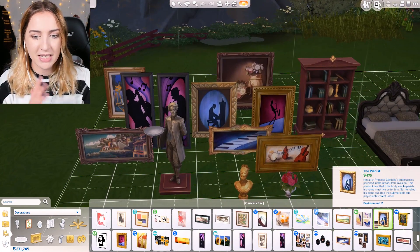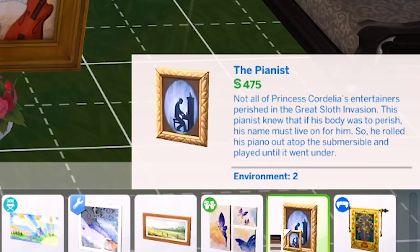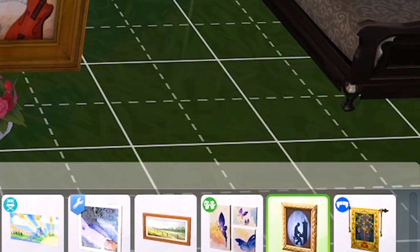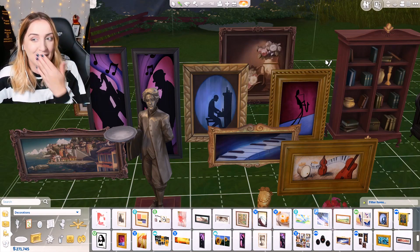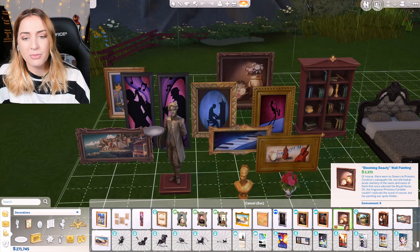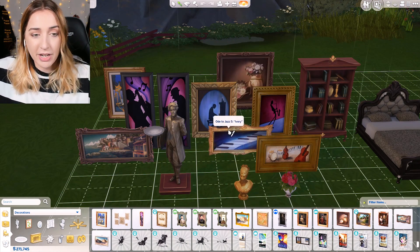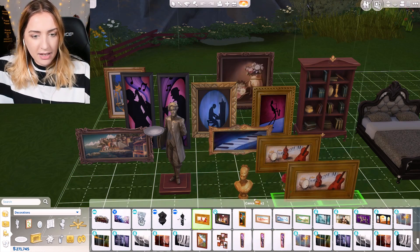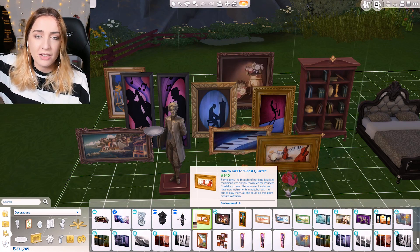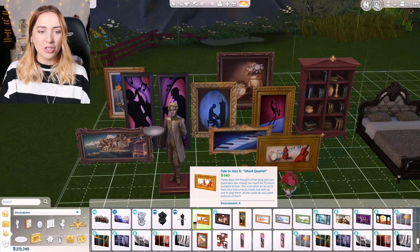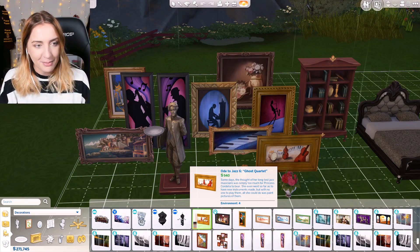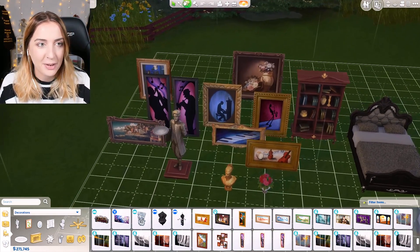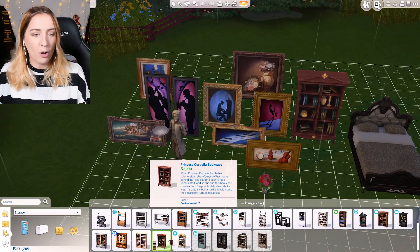We've got the other jazzy kinds here - a pianist knew that if his body was to perish, his name must live on, so he rolled his piano out atop the submersible and played it until it went underwater. That's so sad - oh my god, Sims 4, I did not think it would get me right in the feels. She also had some flowers because she loved flowers. My favorite one - she had to get rid of all the bands, so she just used to paint pictures of instruments and even make her own instruments, but nobody could play them, so she just ended up painting them.